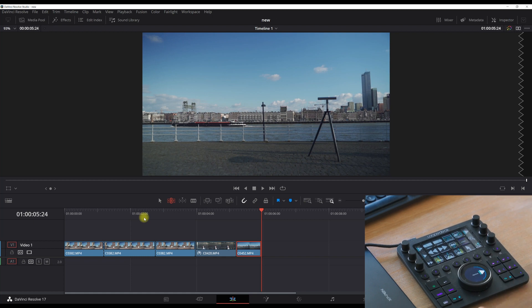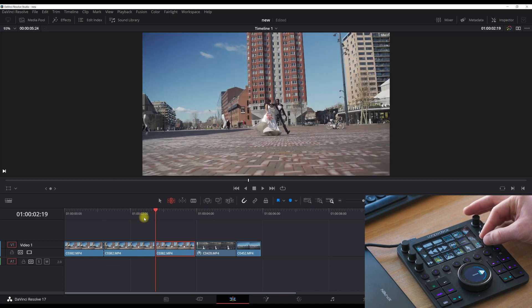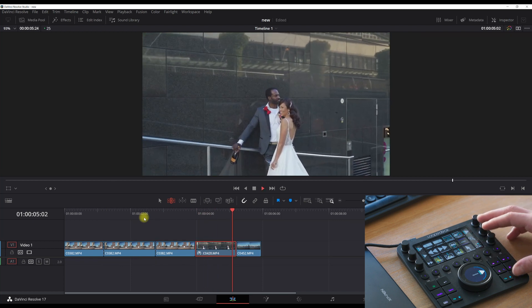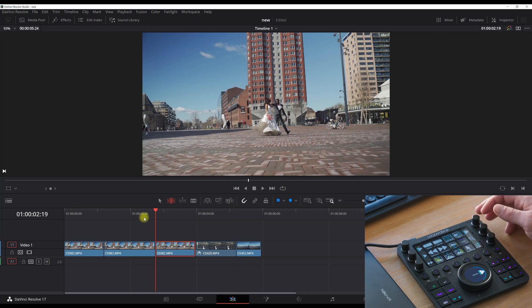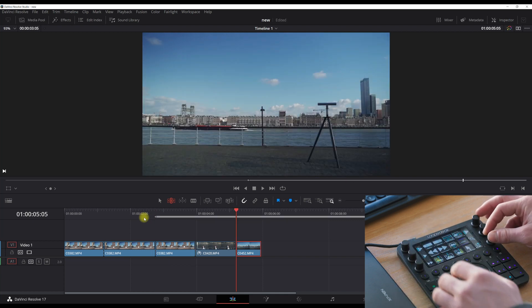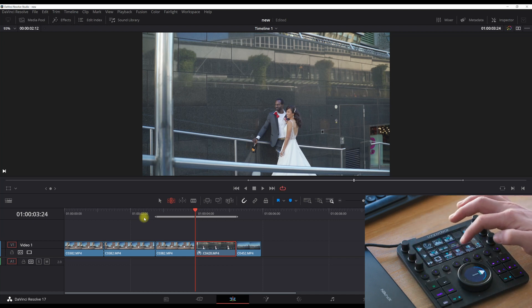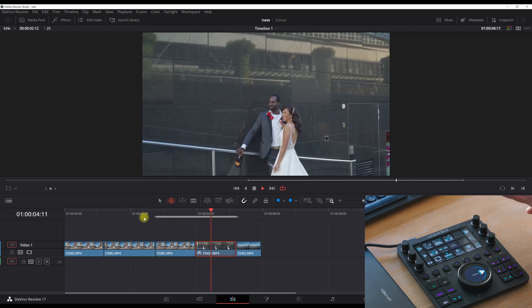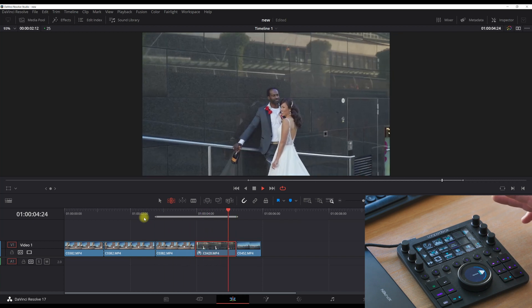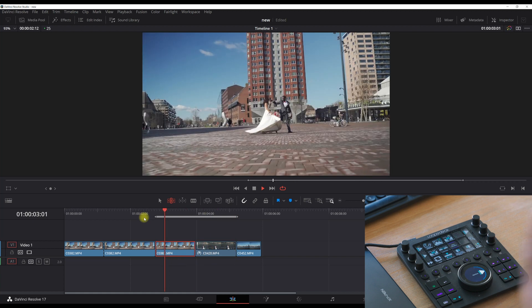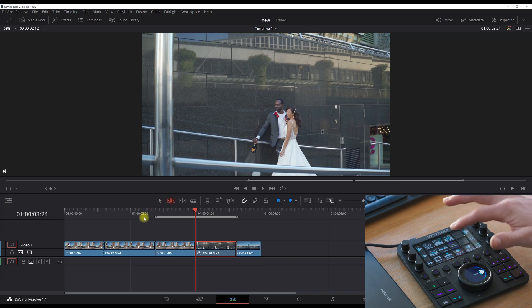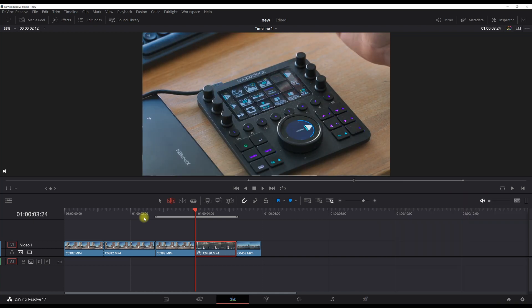Sometimes when I'm working on a big project I separate parts. Let's say I want to see just one section — I go to my third tab, hit the in point, hit the out point, hit loop, then play in to out — and now it's looping. I really love this because I can see how it looks a few times before moving on.